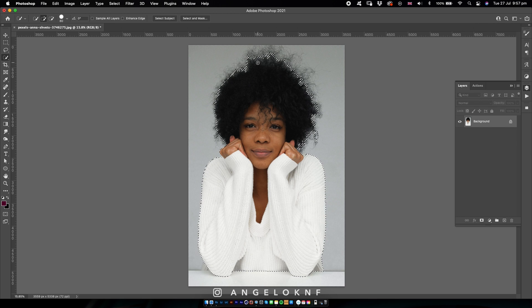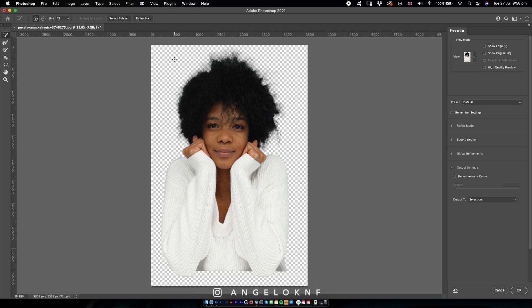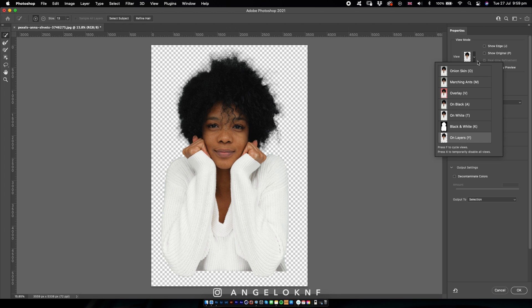Then, we click the second button to select and mask. This will open a new window, which has a lot of settings to refine the selection. We can change the view to another background because it will be easier to see the selection — for example, the red.